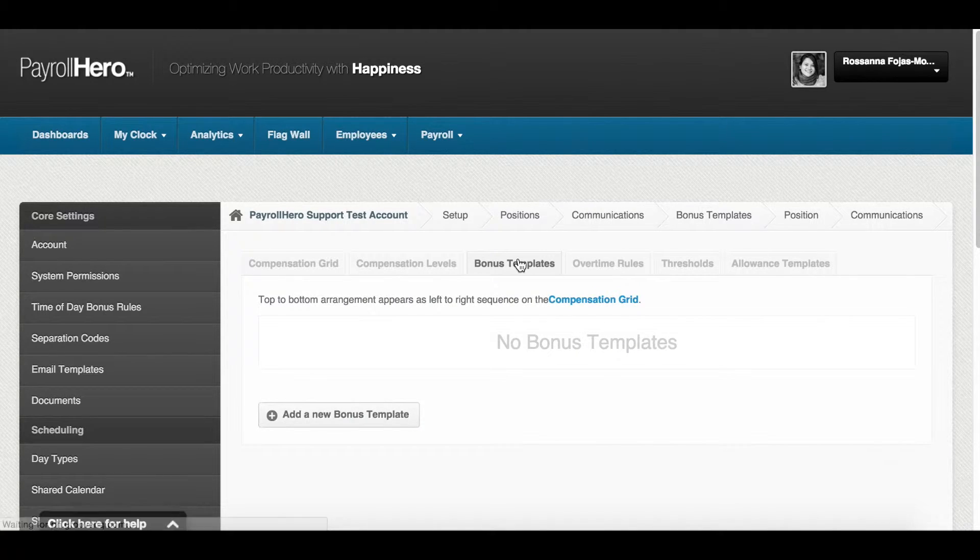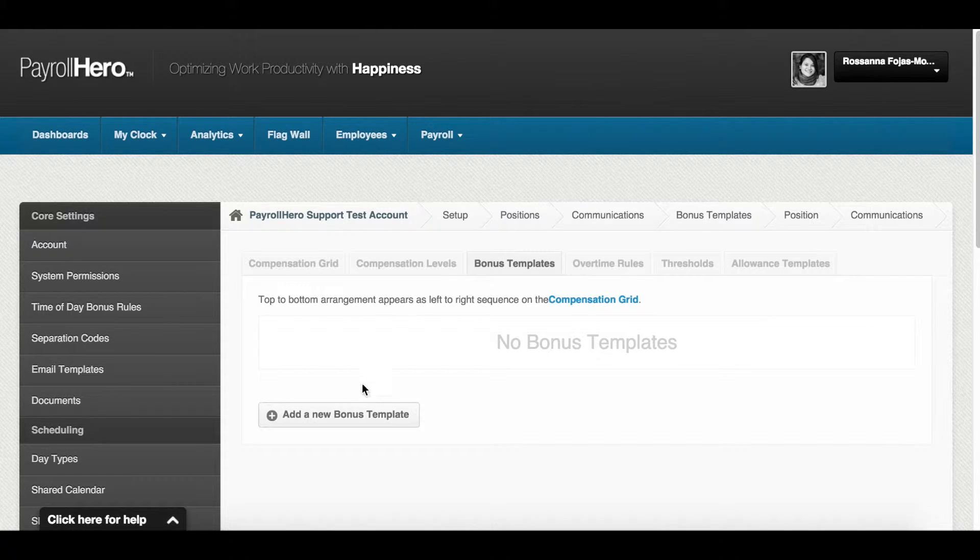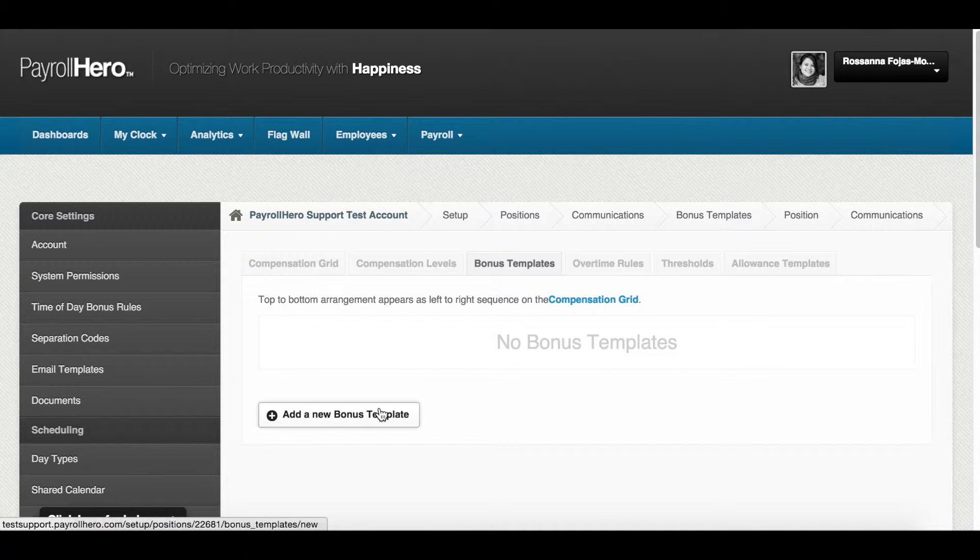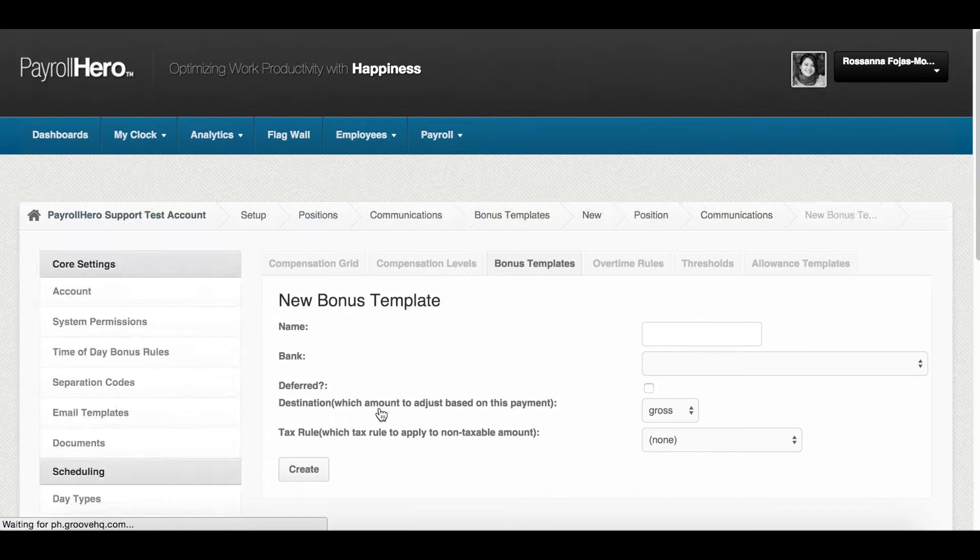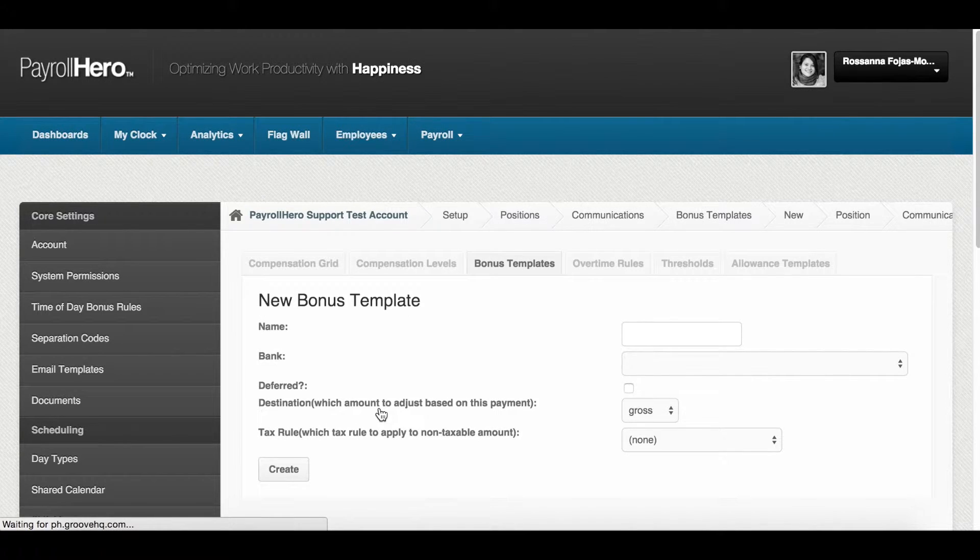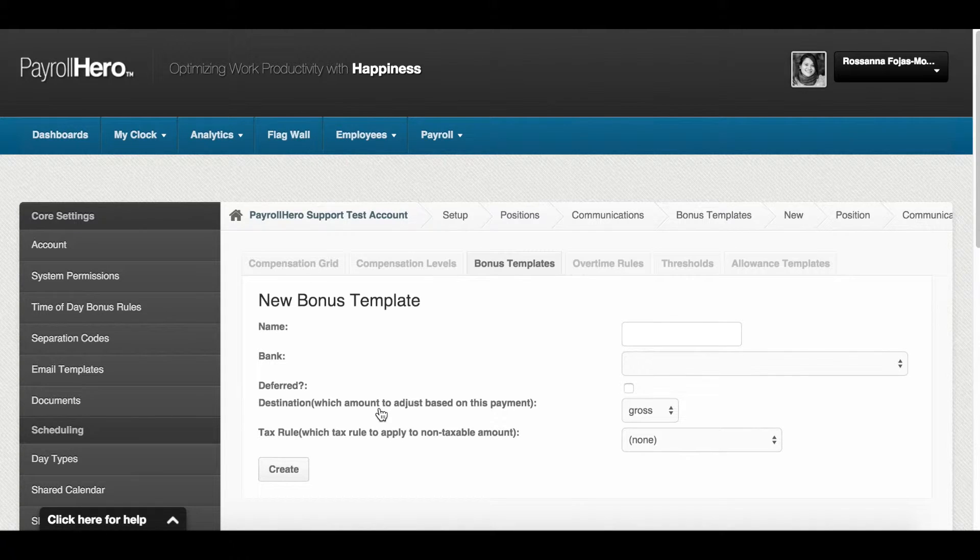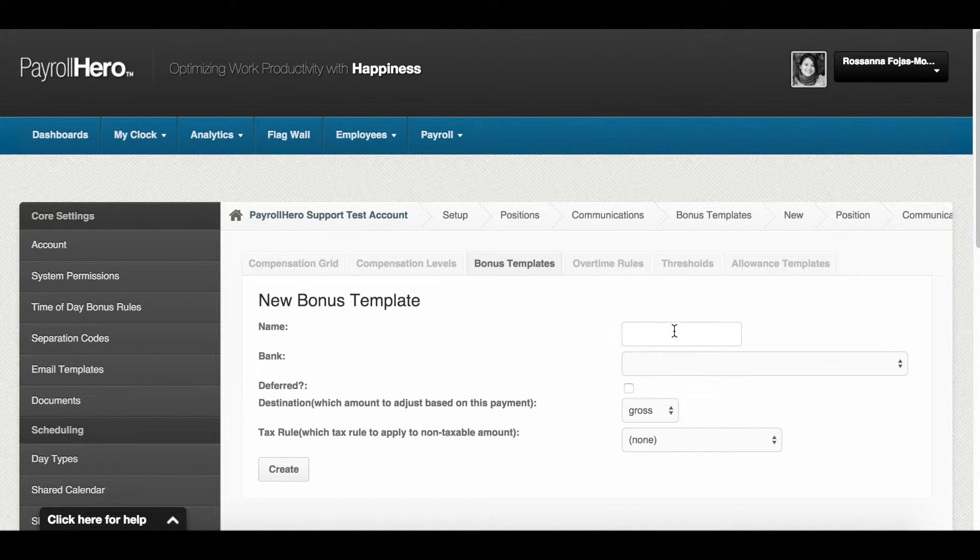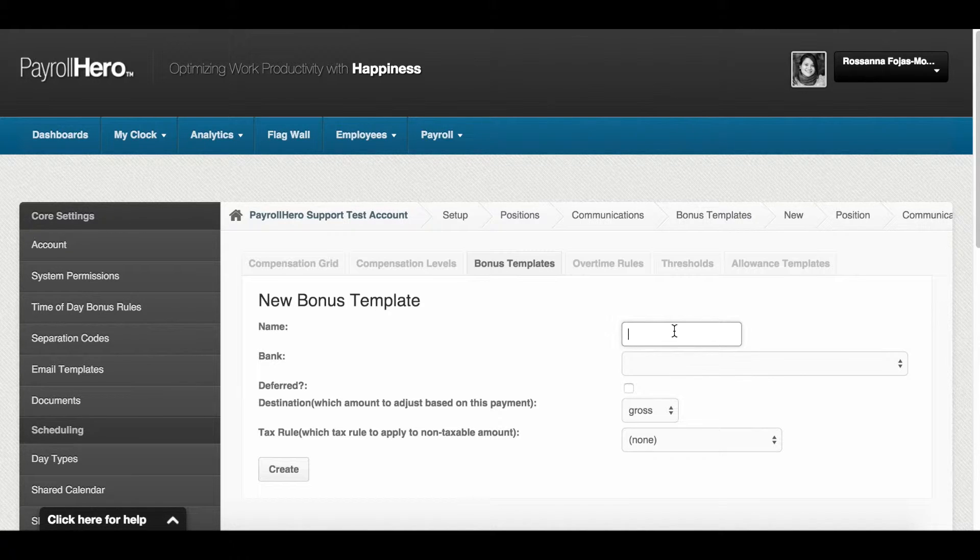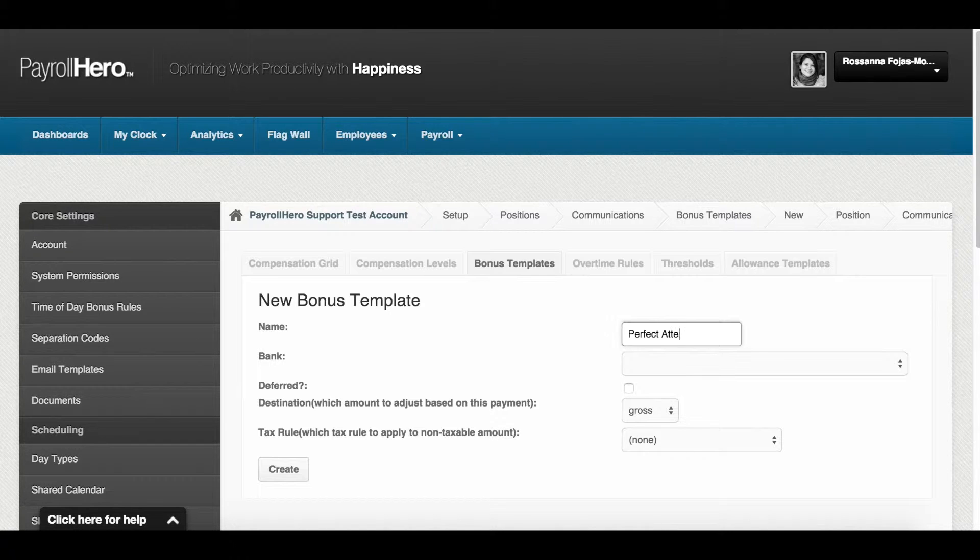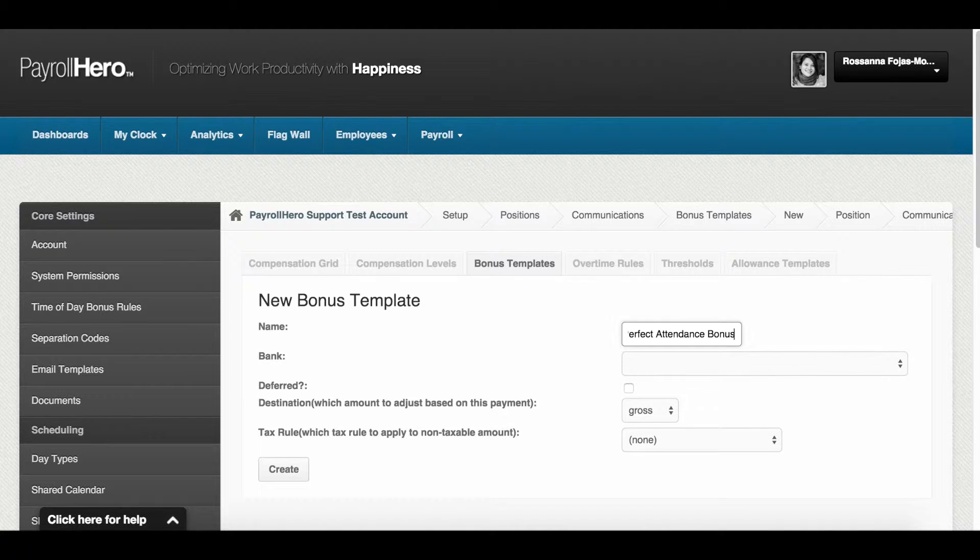Click on the add a new bonus template button. You will see a create new bonus template form. Set the name to identify the bonus. This name will be shown on the system and on the payslip. For example, you are creating a perfect attendance bonus template.